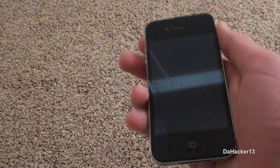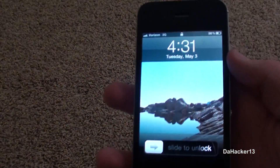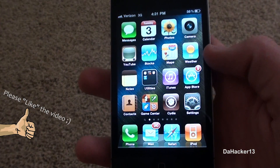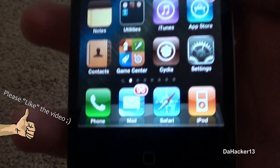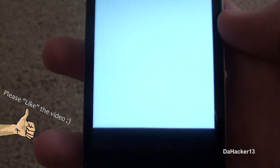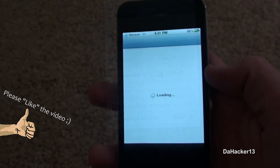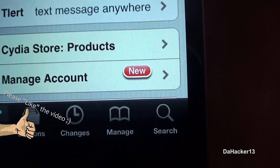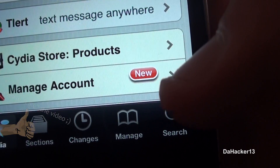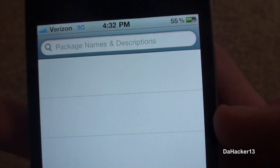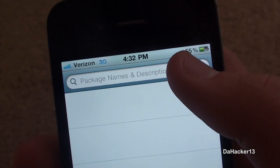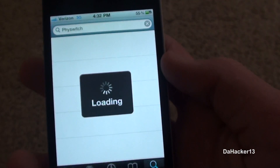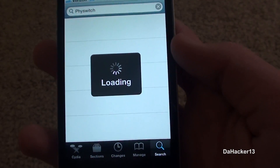Hello YouTube, this is Dakar13, and in this video I will be showing you a really cool tweak called Fiswitch. What it does is it's basically a multitasking switcher — an alternative to the default one that comes with iOS 4, and I personally like it a little bit better.